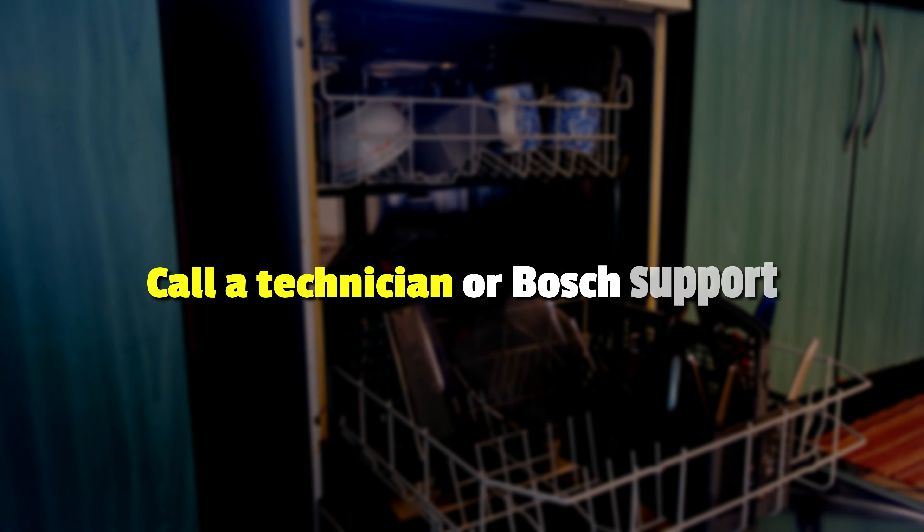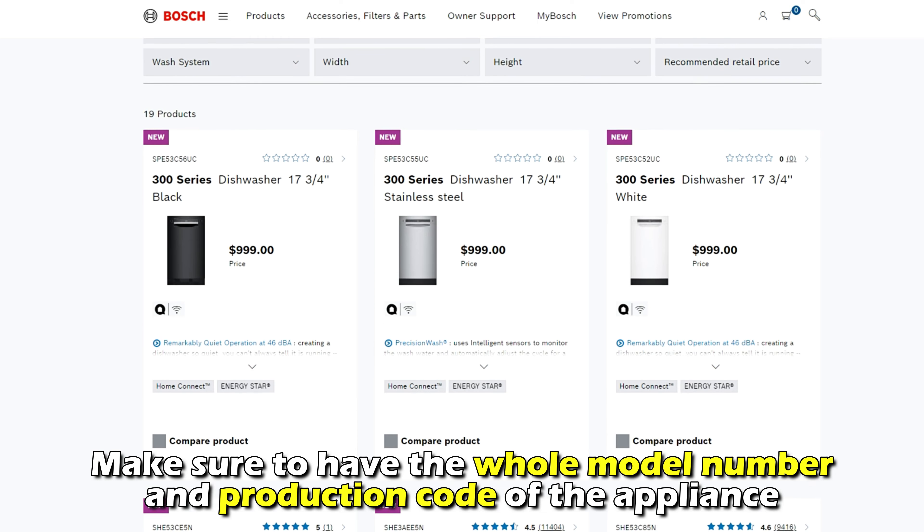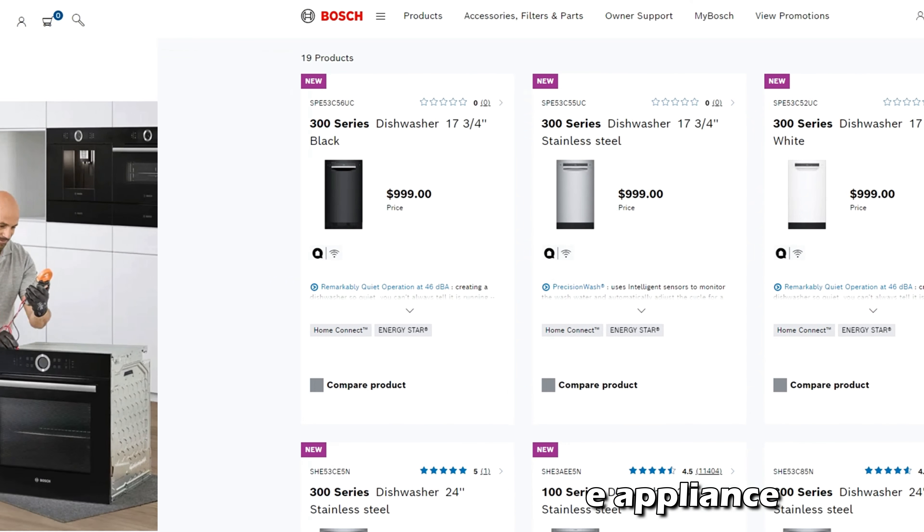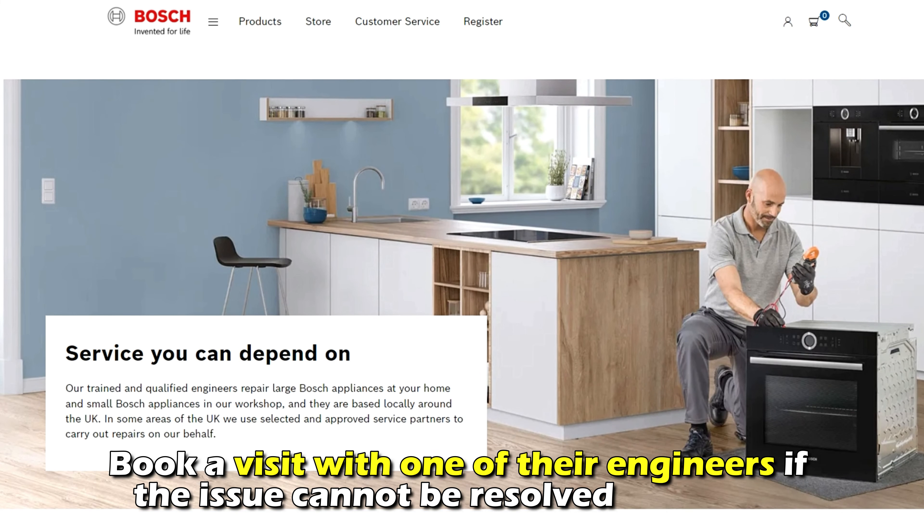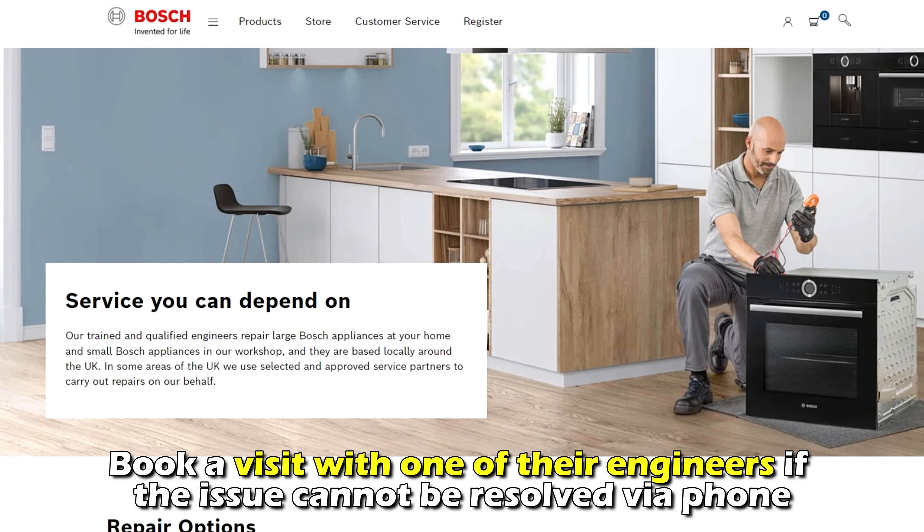Call a technician or Bosch support. Call any of the Bosch official numbers depending on your country. Make sure to have the whole model number and production code of the appliance ready. Book a visit with one of their engineers if the issue can't be resolved via the phone.